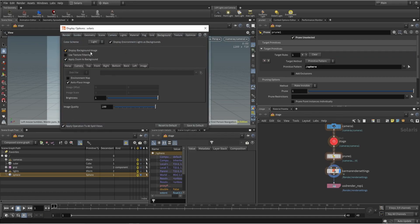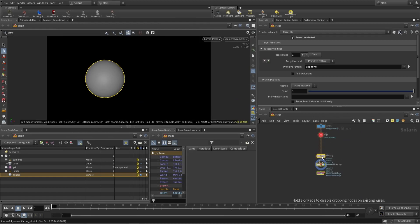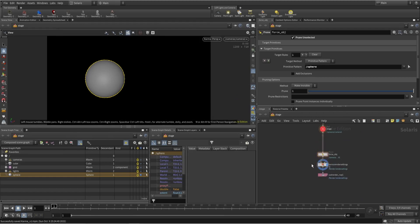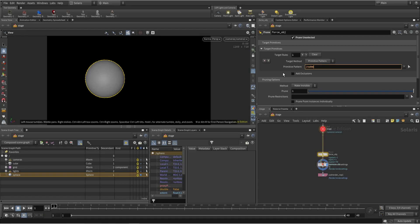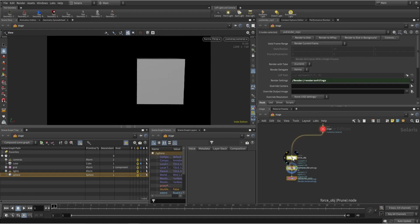I prefer a dark background. Let's hide the grids. Let's rename this. So this is how we can force any object — we can render just the cube or the grid. That's how we force an object.